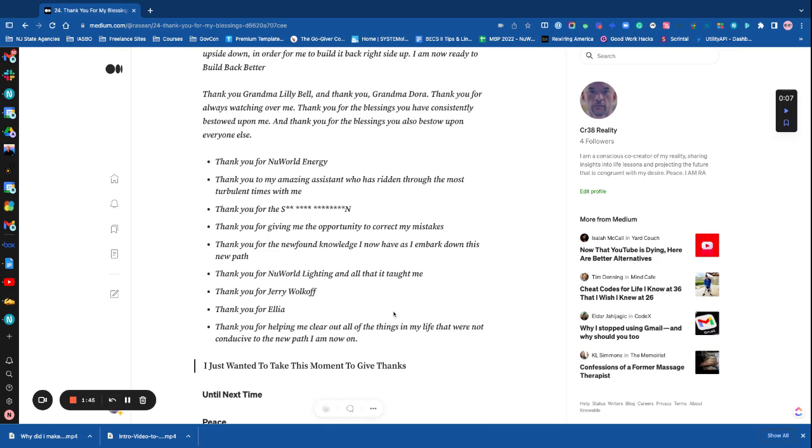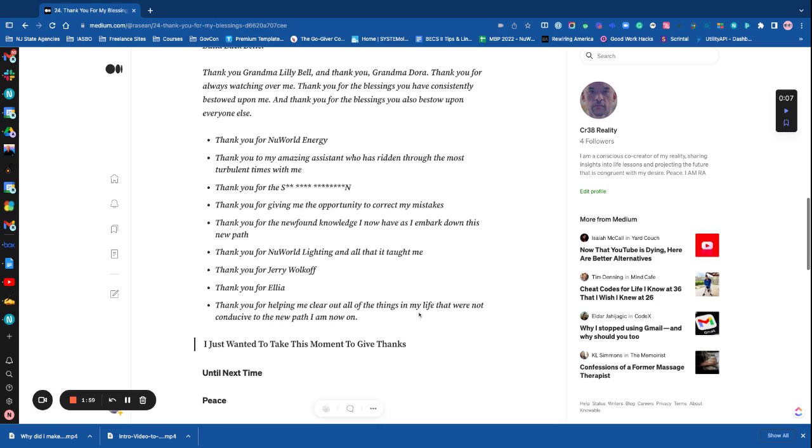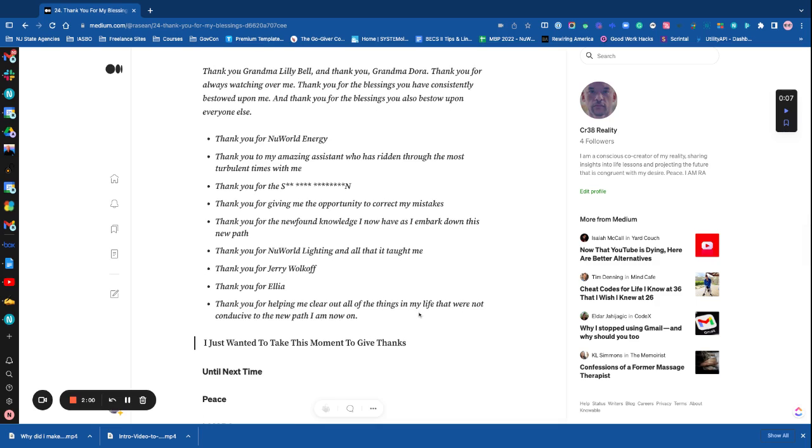Thank you for new world energy. Thank you for my amazing assistant who has ridden through the most turbulent times with me. Thank you for giving me the opportunity to correct my mistakes. Thank you for the newfound knowledge I now have as I embark down this new path.